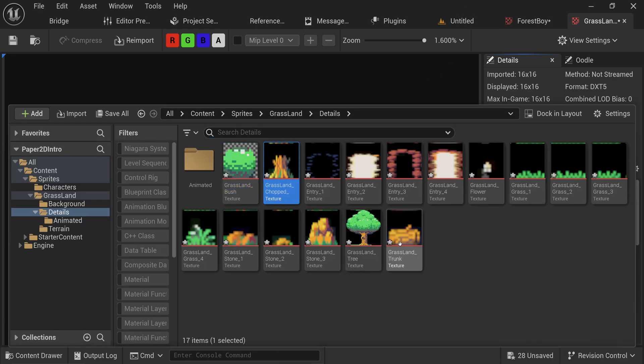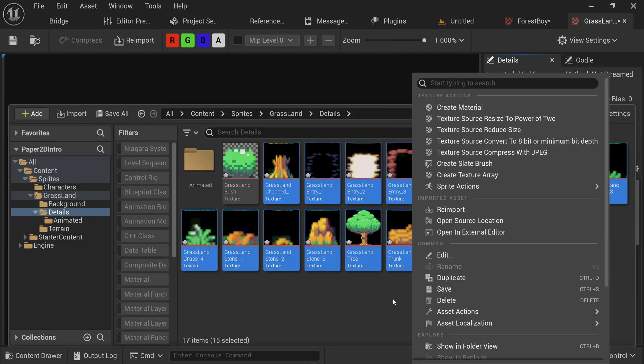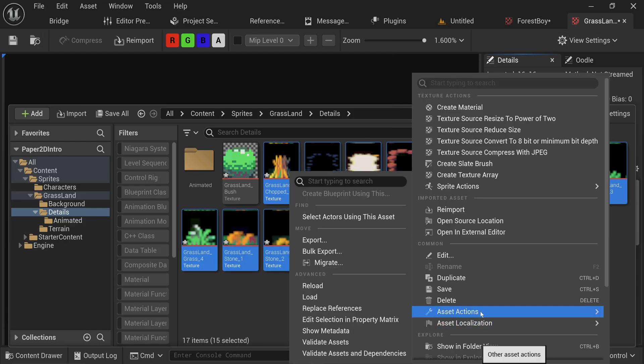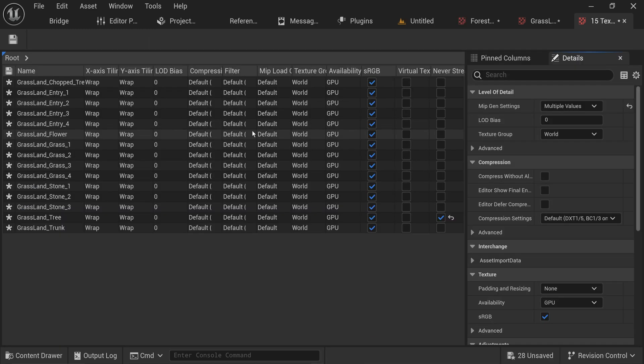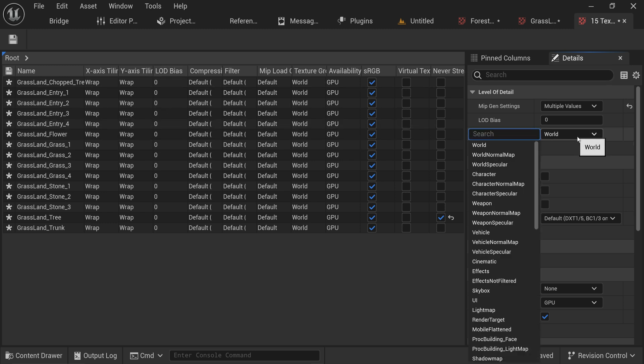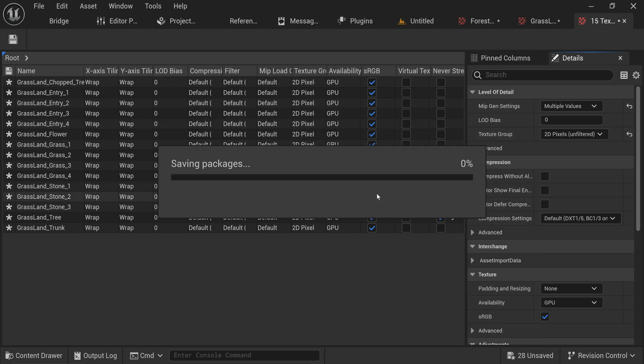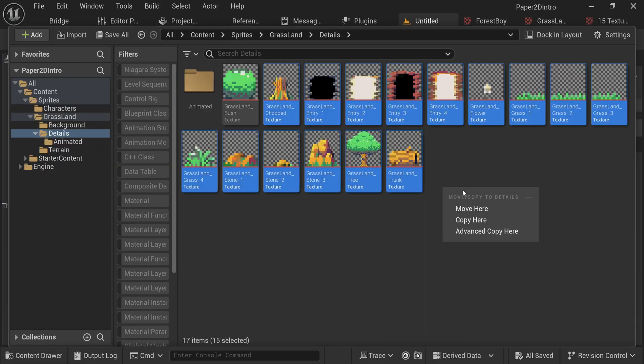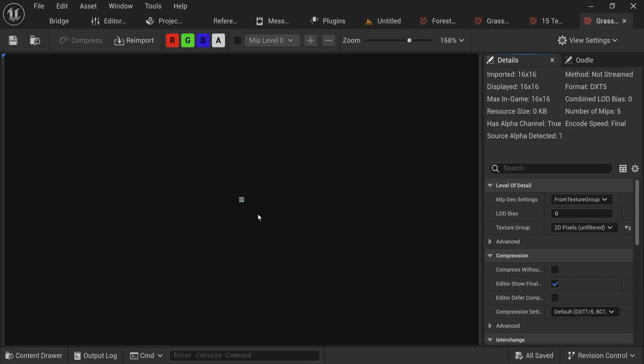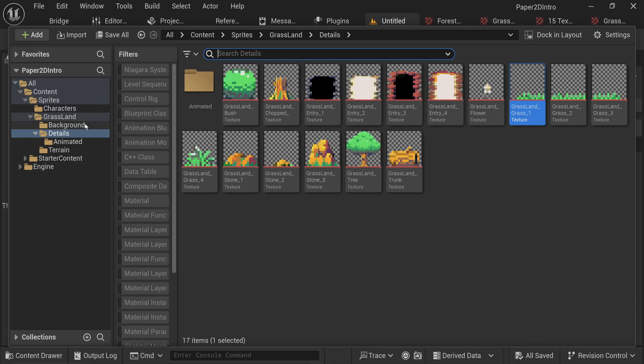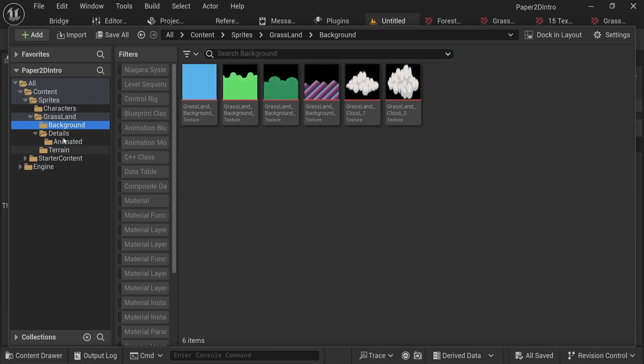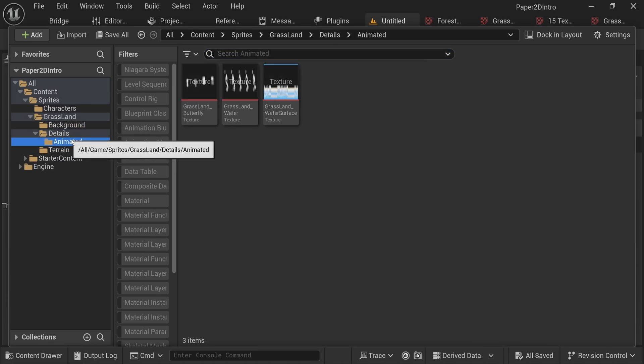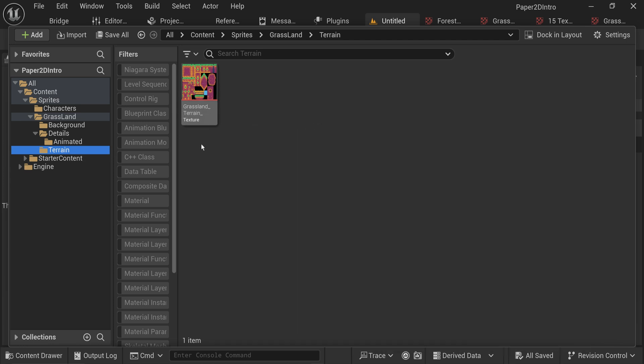We can just select all of them at the same time and go into asset actions, edit selection in property matrix. That'll get us a table of all the assets we've just selected and their settings. So we can just type in pixel 2D for all of them, save, and now all of them are already properly set. You can do that for everything in your project fairly quickly and easily.